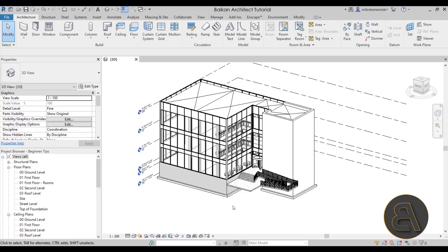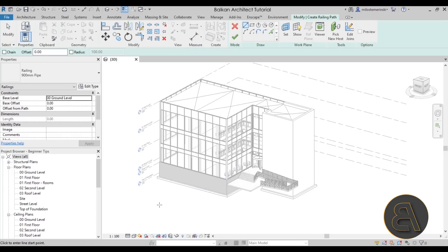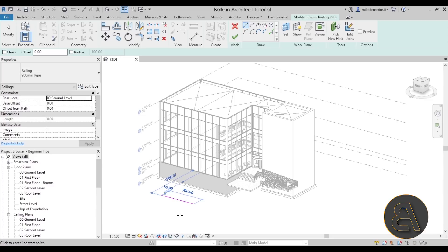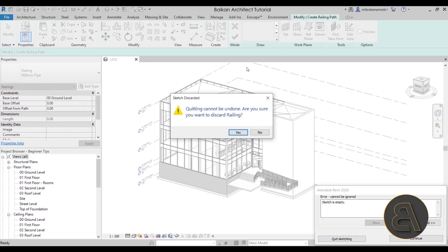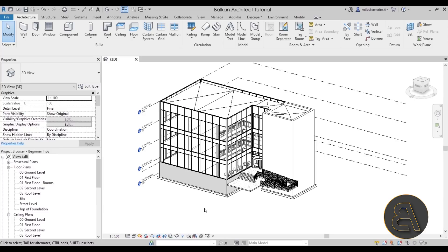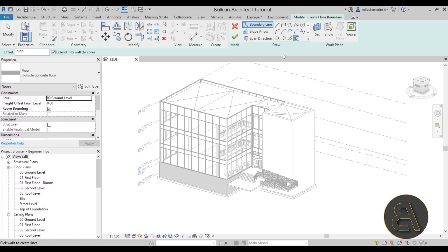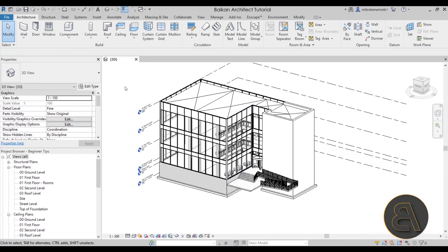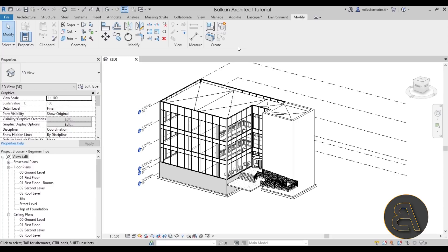The status bar also helps when using tools. If I go to the railing tool and click, it says 'click to enter line start point,' then 'enter line end point.' It gives you little prompts telling you what the next step is. If I go to the floor tool, it says 'pick walls to create lines' because the pick walls tool is selected. Whatever you do, it gives you that information about what to do next.